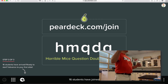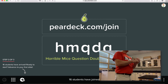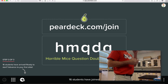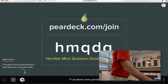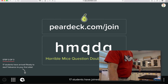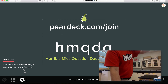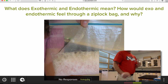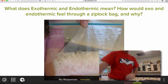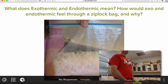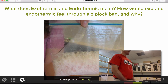Here's the first question: what do exothermic and endothermic mean, and how would exothermic and endothermic feel through a Ziploc bag, and why? We are going to do this reaction and then feel it. What do you think exothermic would feel like in the bag? What would endothermic feel like? If you can explain a little bit about why, that would be really cool.